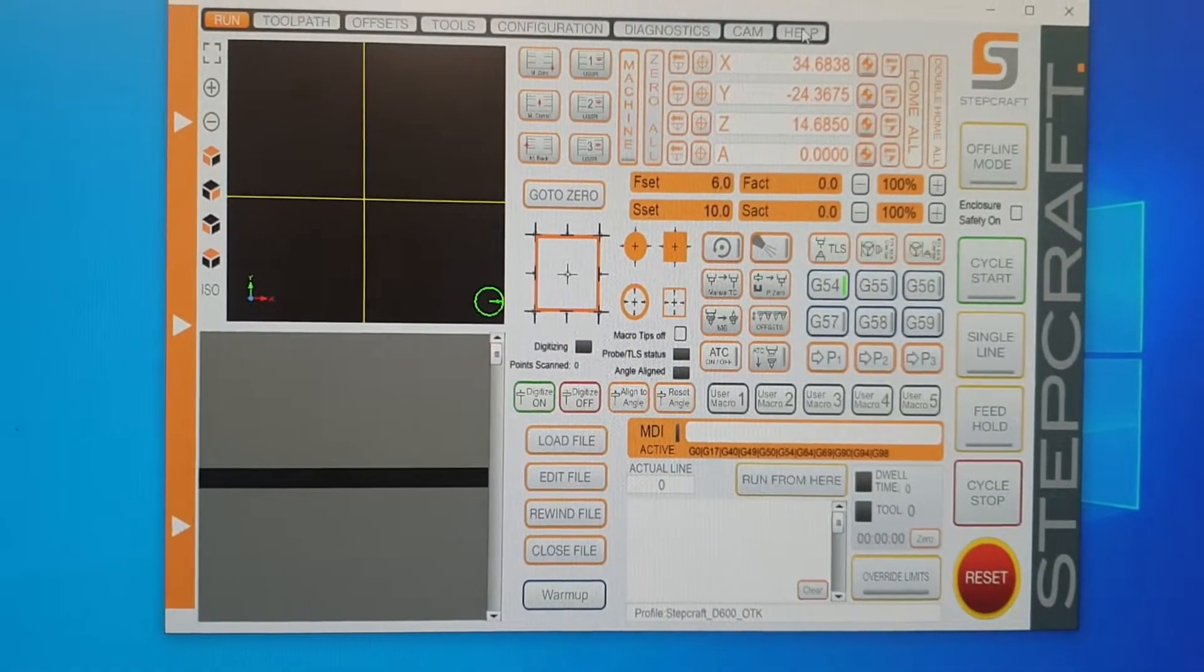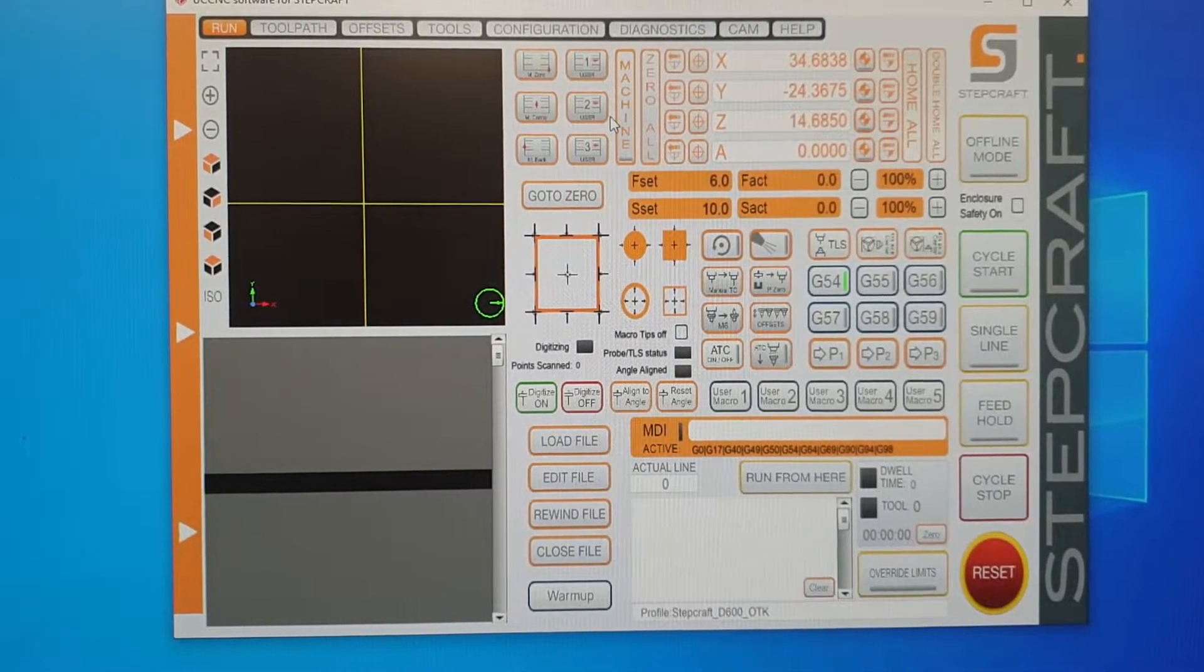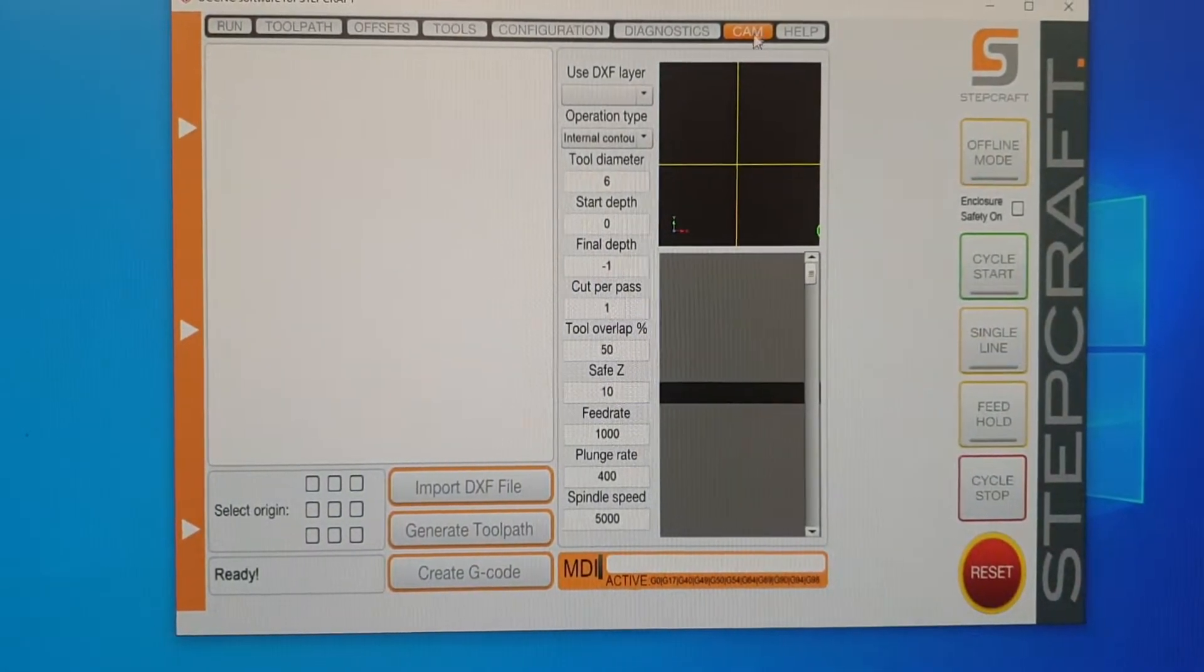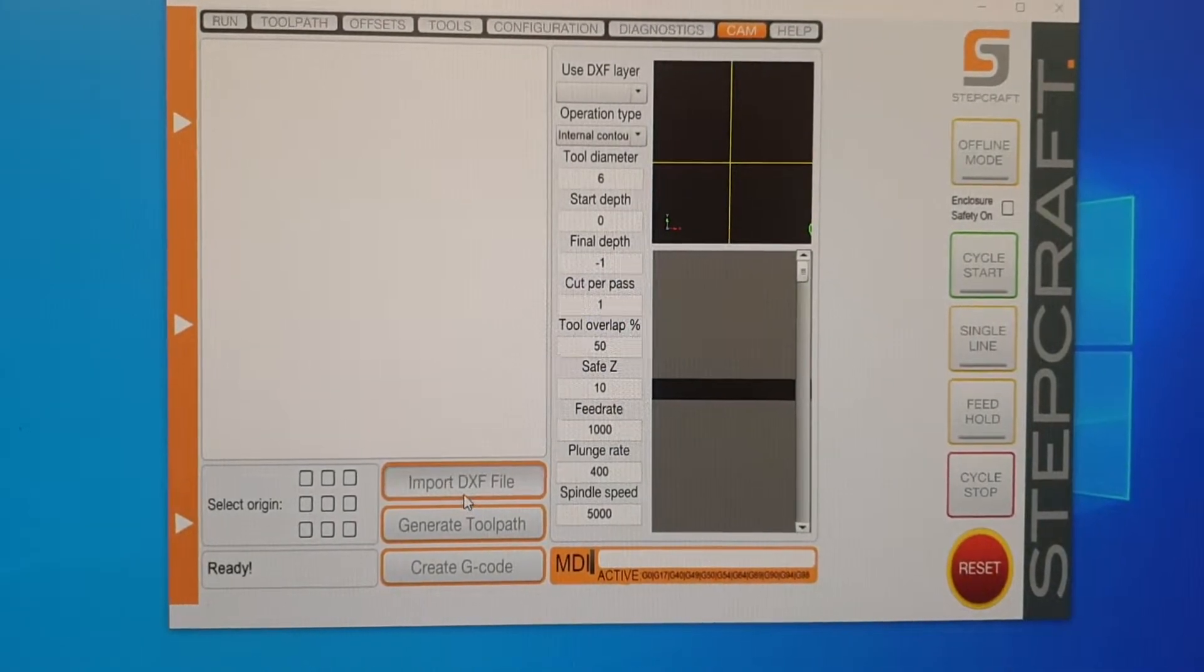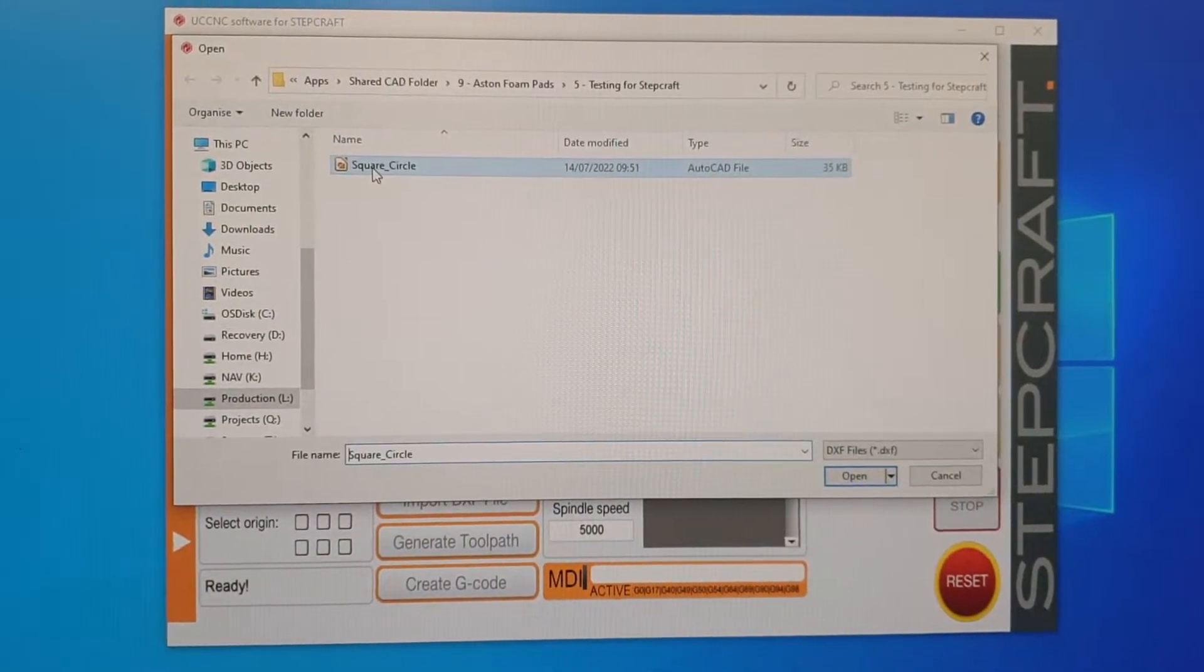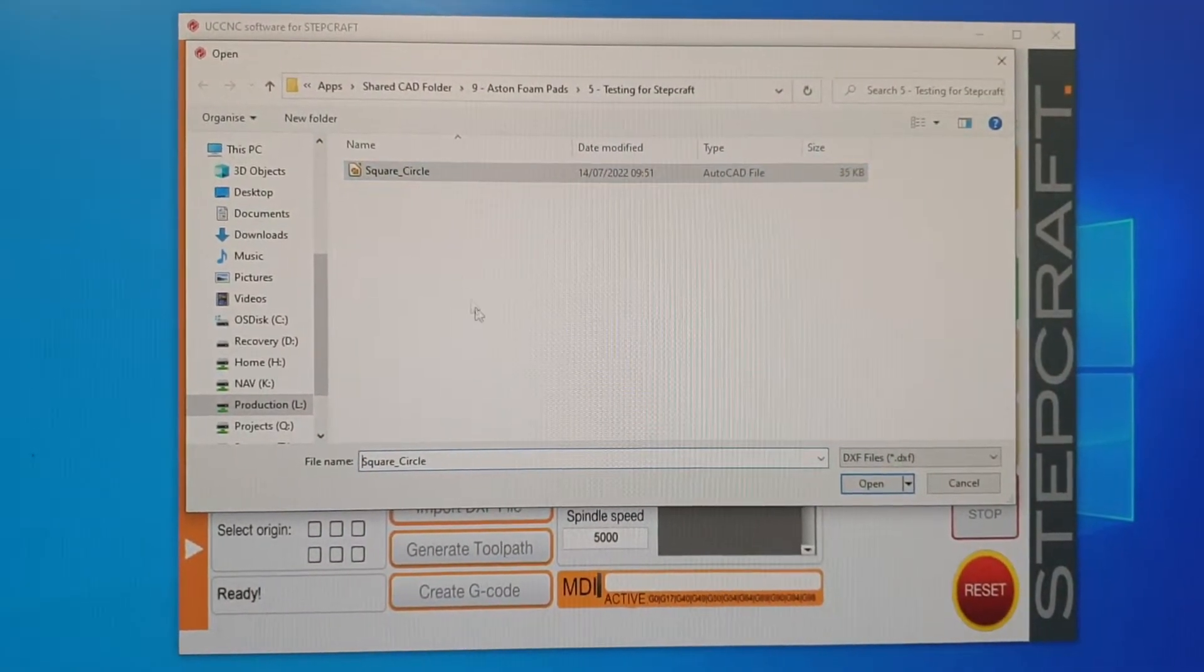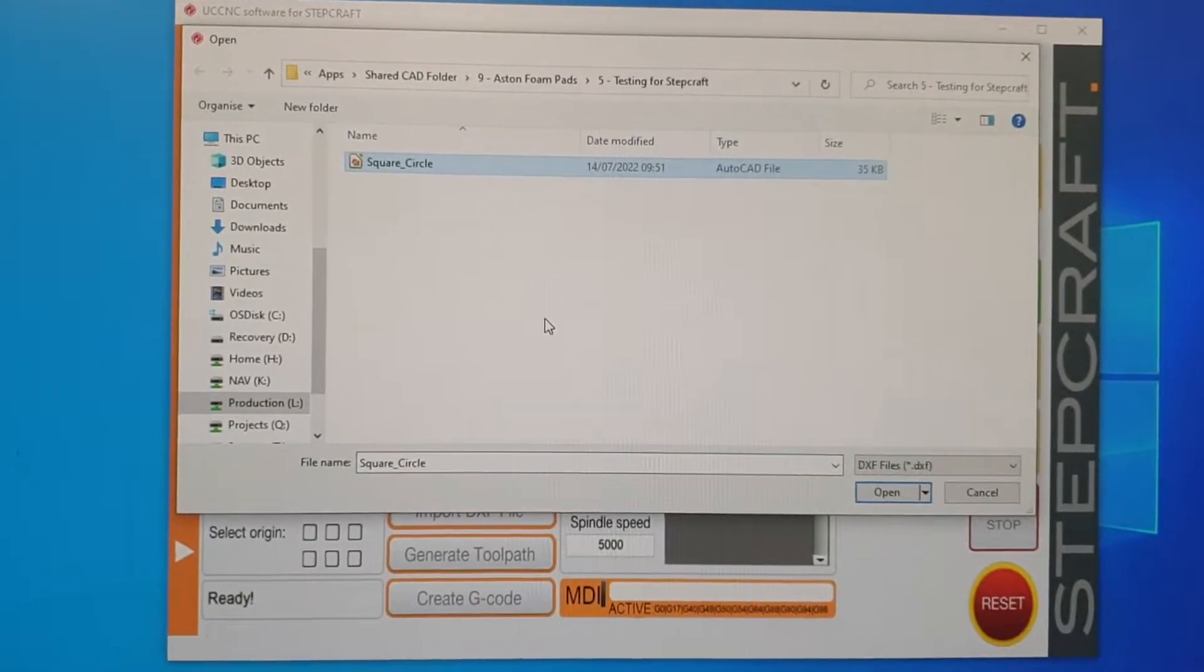This is just another quick video on the StepGraph UNC software and yet another problem with it. If we're going to CAM, there's a thing for importing DXF files - it doesn't work. I've never been able to get it to work. I've tried many different programs, many different settings, many different files from different years all the way back to the 90s. Nothing opens in it.